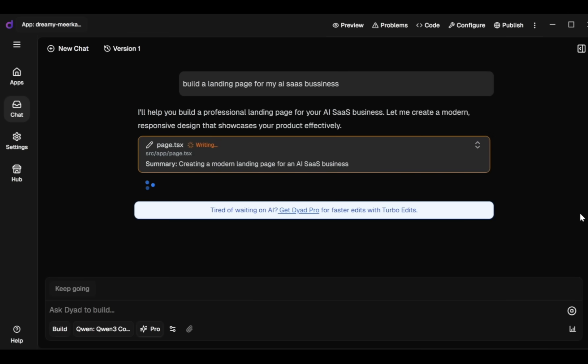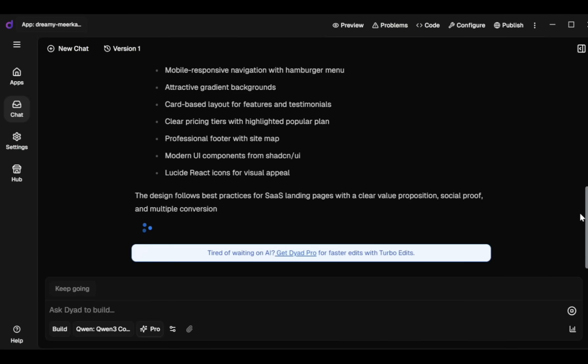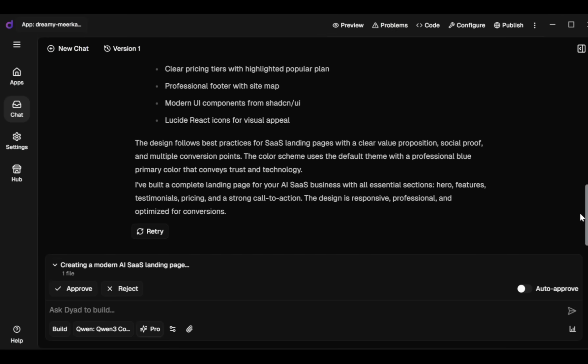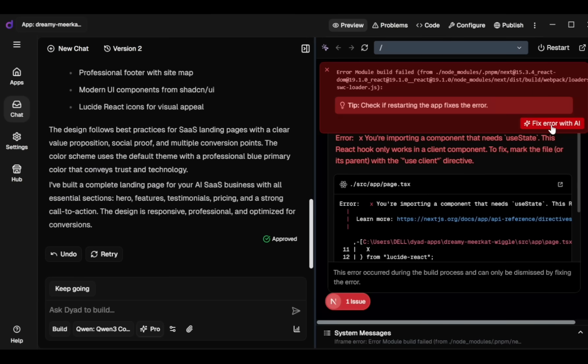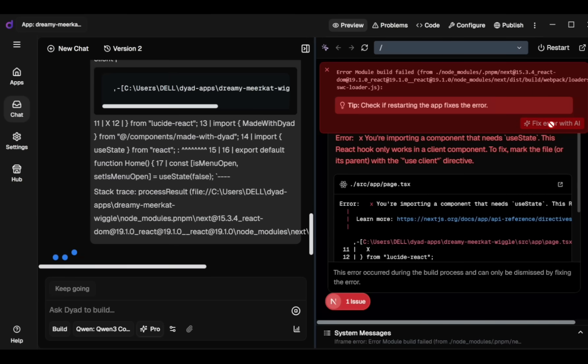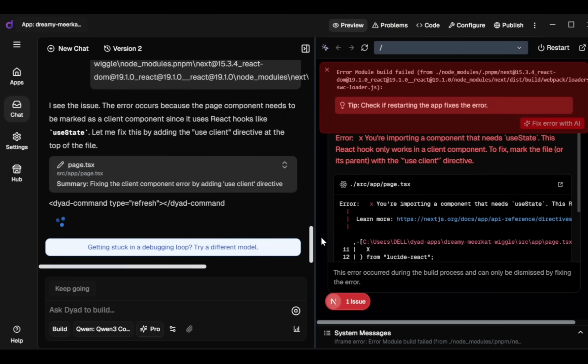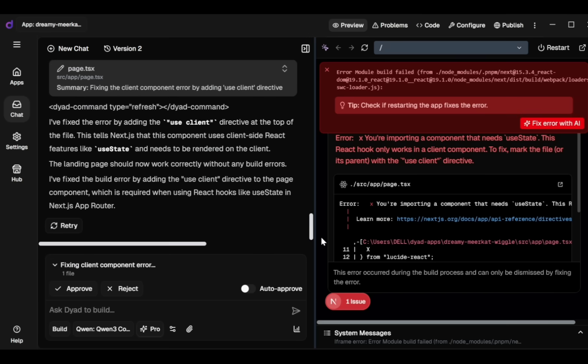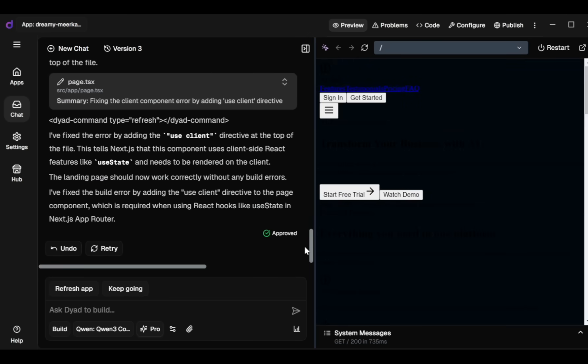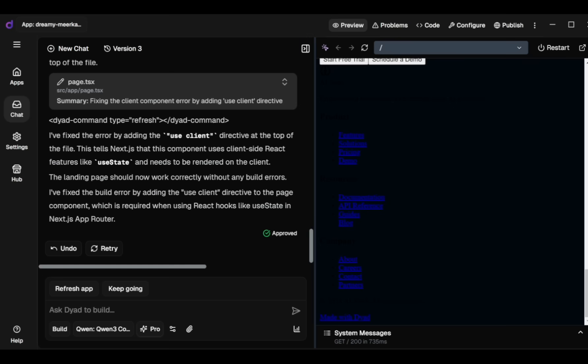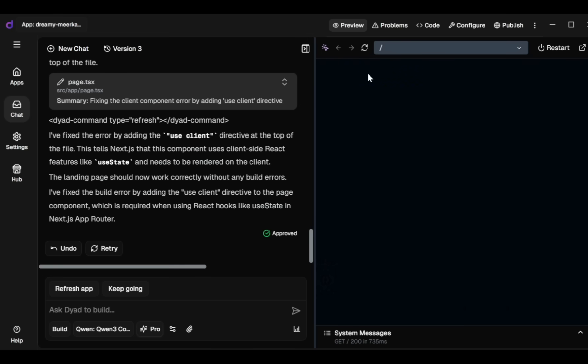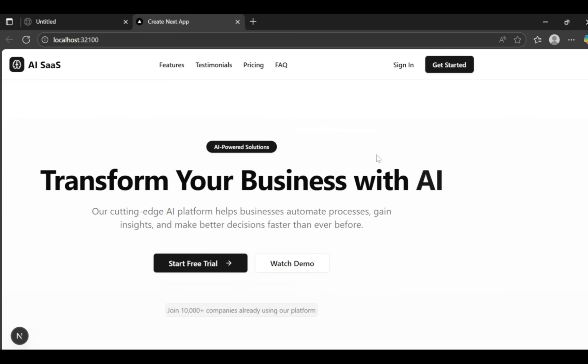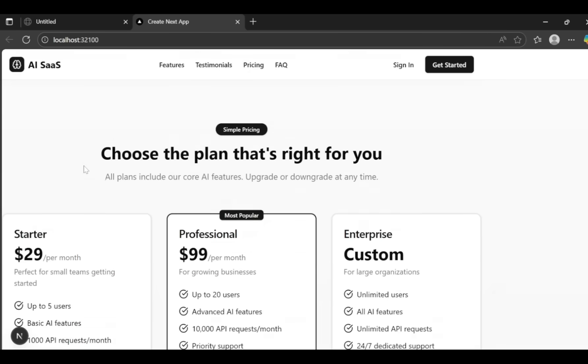To quickly resolve this, I use the Fix Error with AI feature. Dyad's Assistant analyzes and solves the problem for me. After completing these steps, my app is successfully created. Sometimes the app might not show correctly in the Preview tab. If that happens, simply reload the page or open it in a new tab. I open it in a new window and my app runs smoothly. But now I notice another issue.